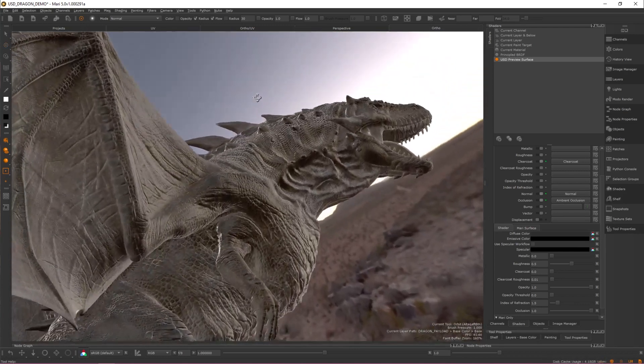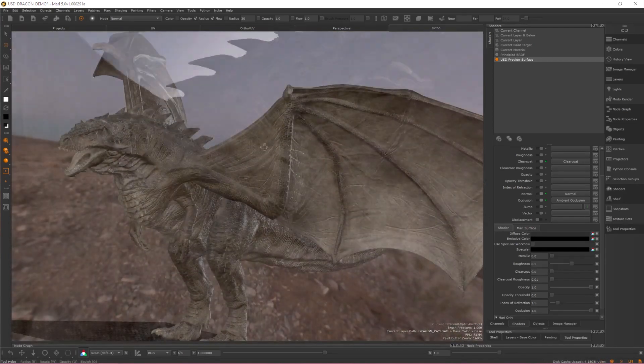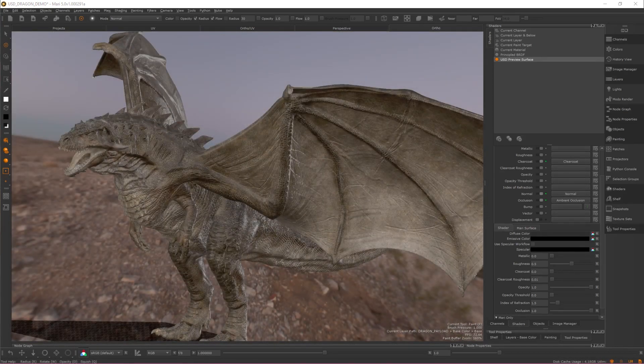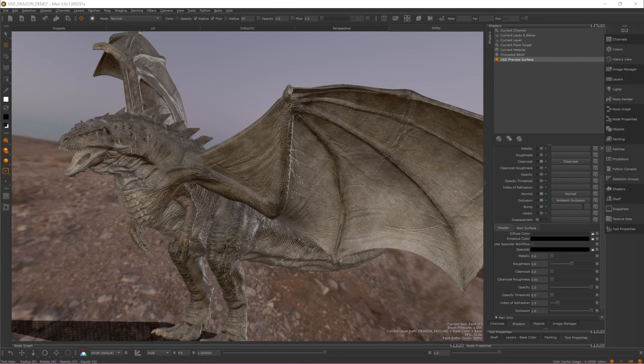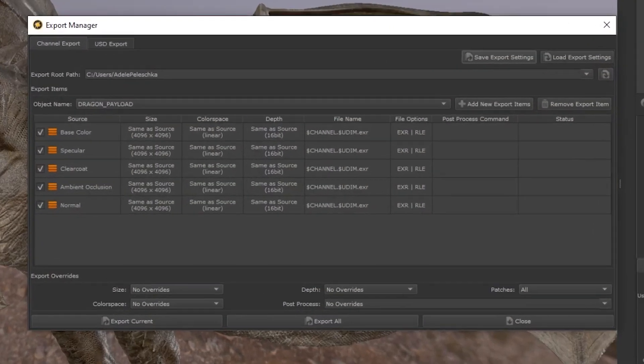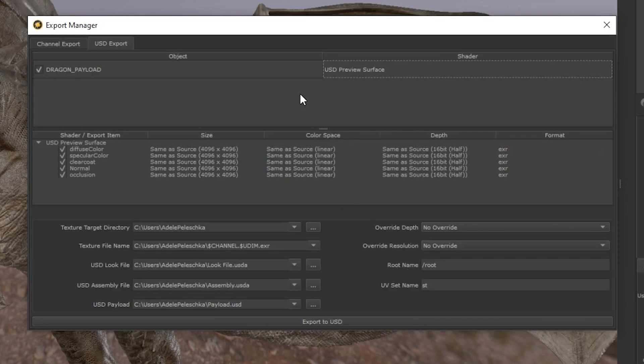With your preview shader set up, let's take a look at the new USD export workflow. Within the export manager exists a new tab called USD export. From here, if the USD preview surface exists within your project's objects, it will automatically be assigned as the shader to be exported per object.